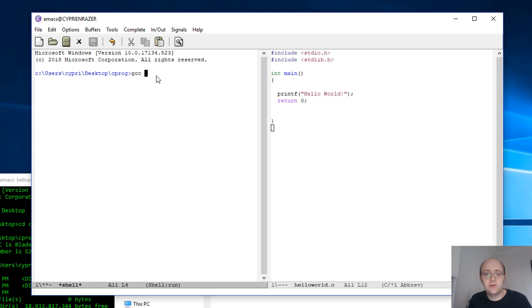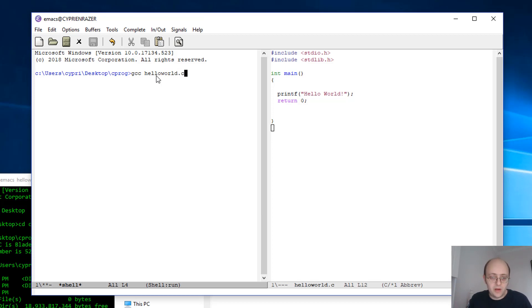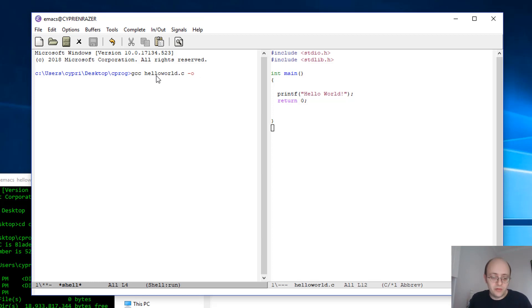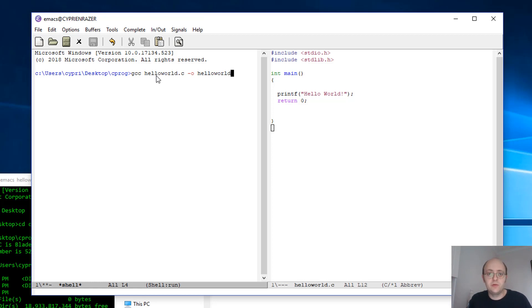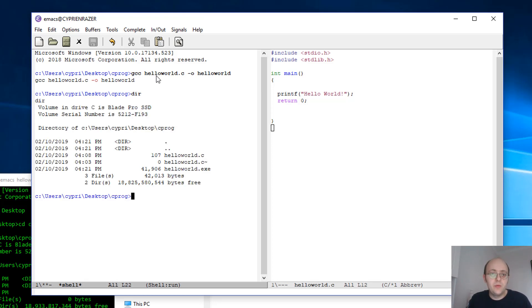Okay, so once you have it, just enter gcc, the name of your code, helloworld.c. And then you can add -o, which is the output option, to give a name to your output program executable. So I'll just call it helloworld. Once you do that, you will have a helloworld.exe that will be created here.